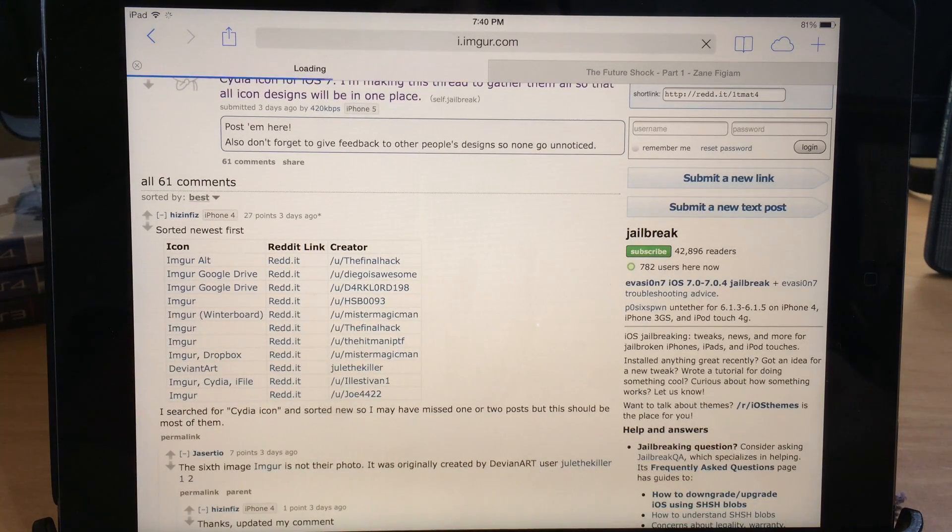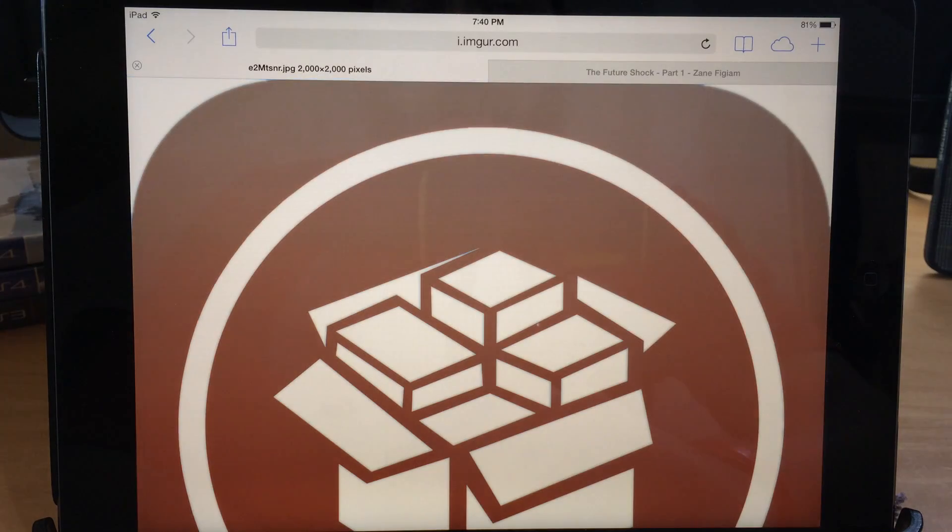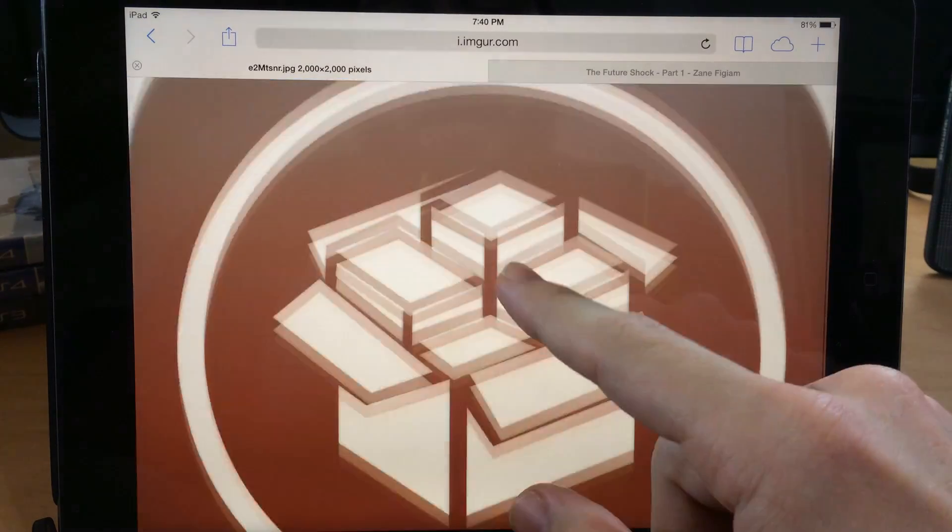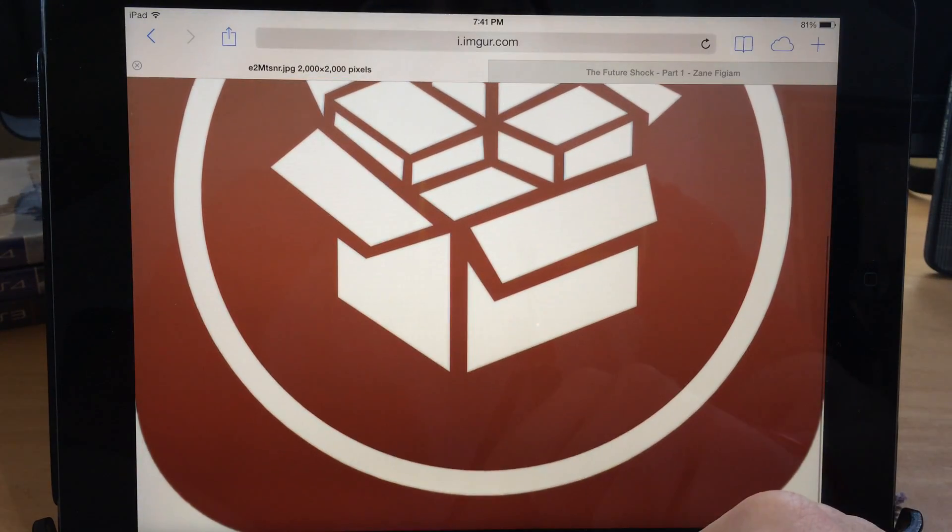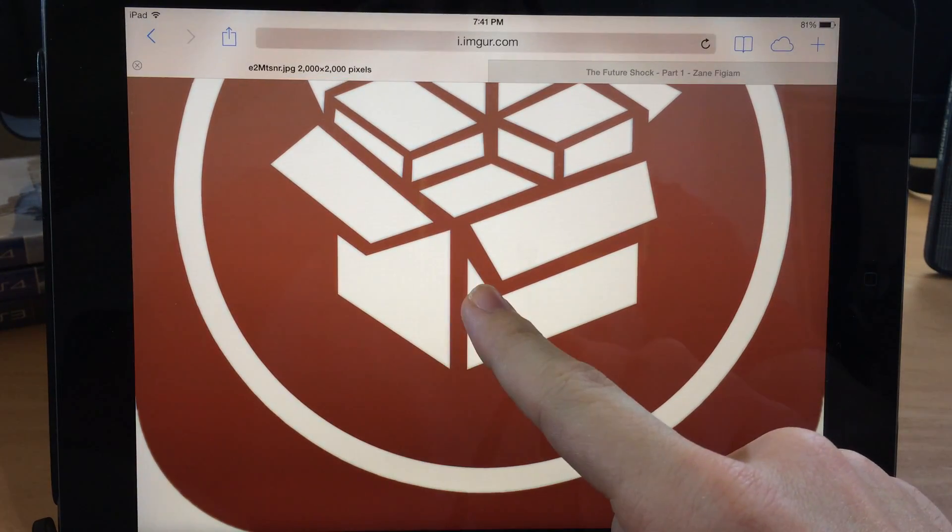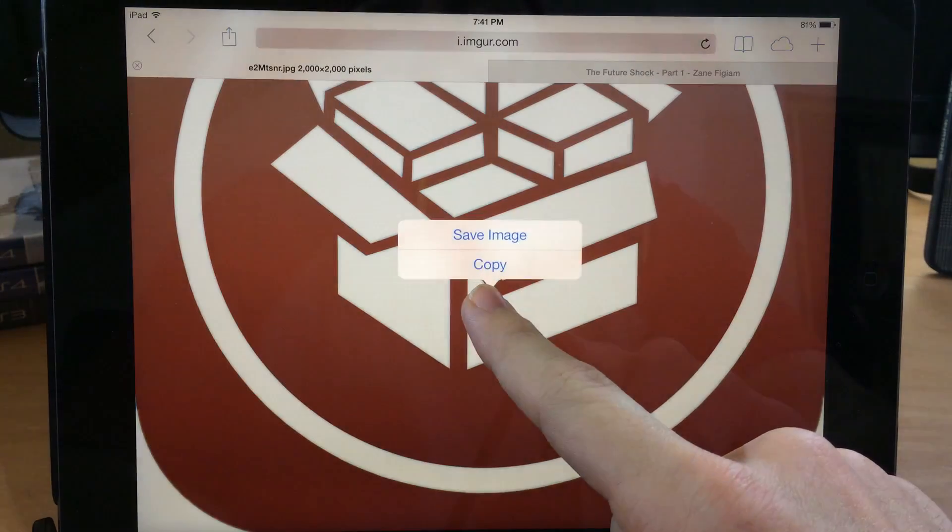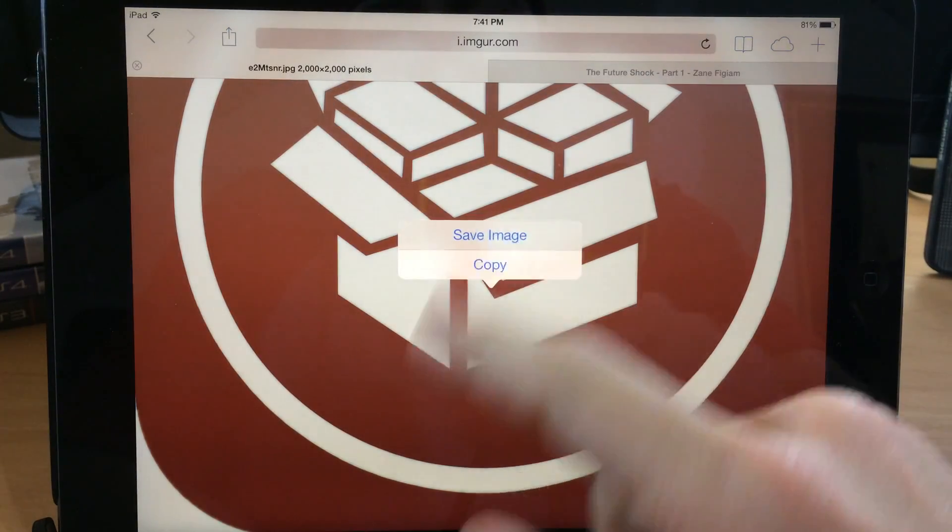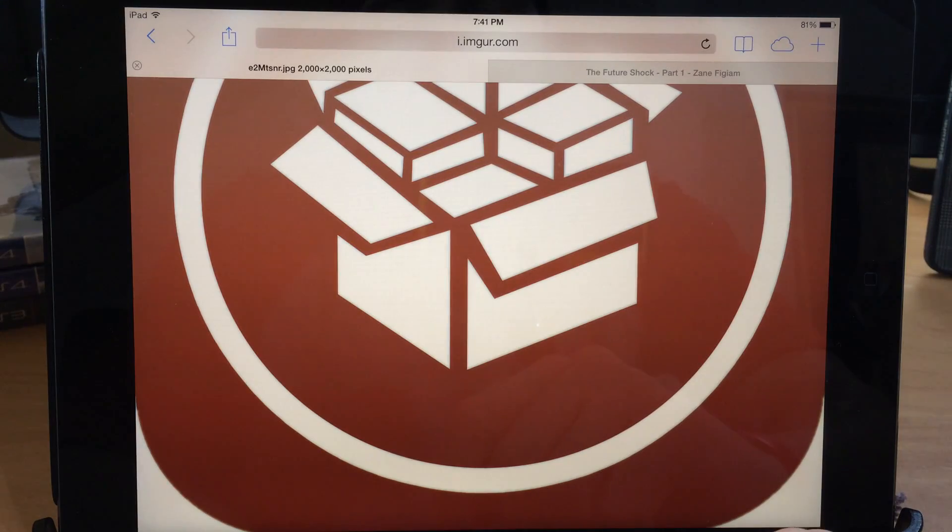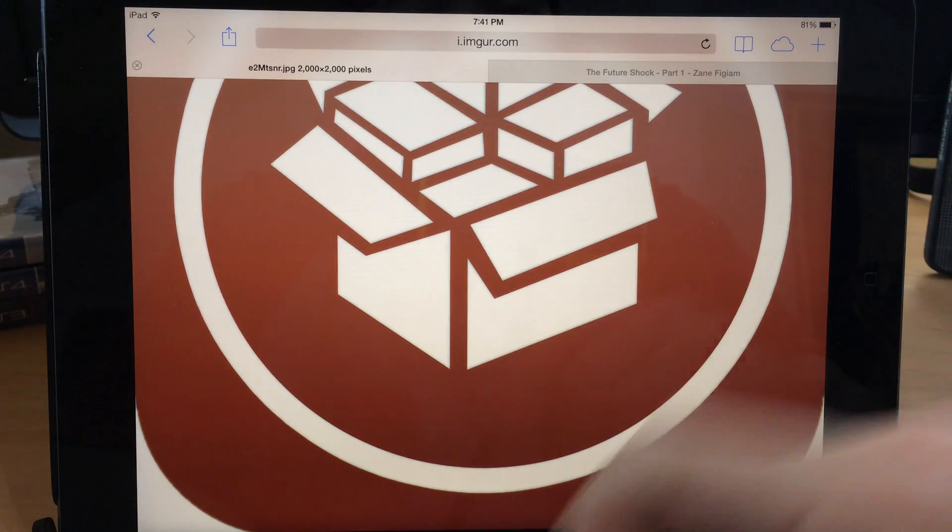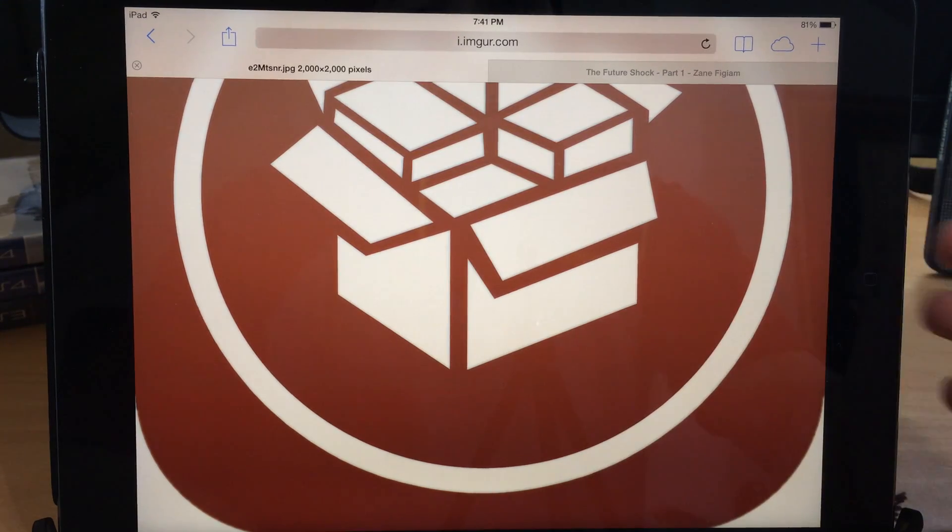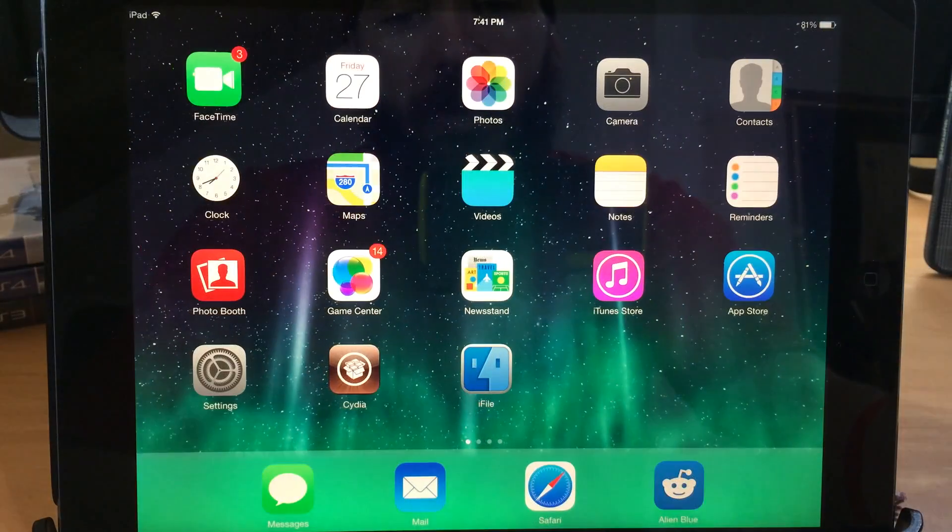So it's the sixth one down and we're going to open it up and then there is the icon right there. So if we tap and hold, we're going to save the image that way it's stuck in our camera roll.